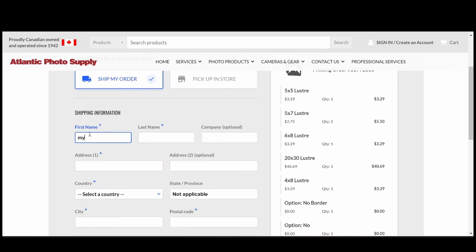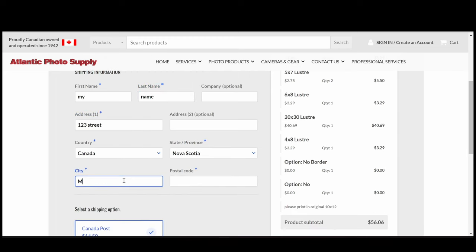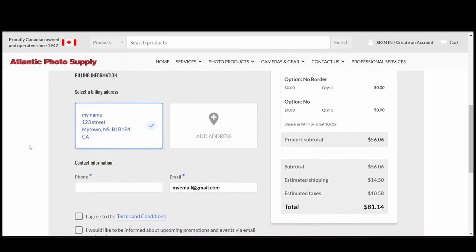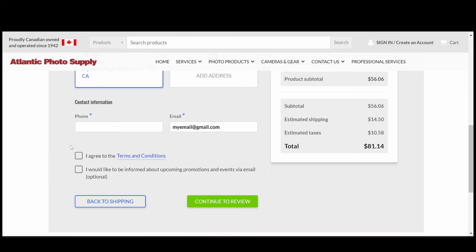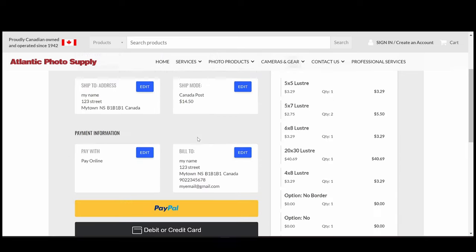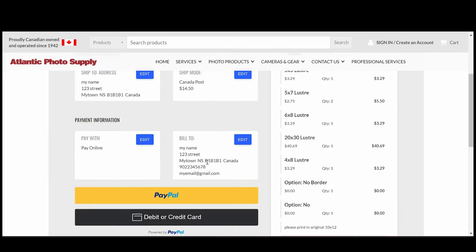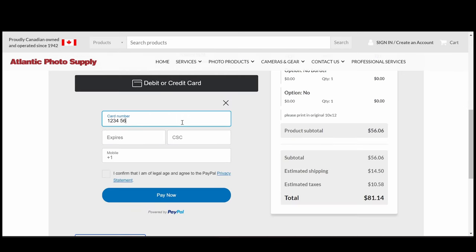Enter your billing information, making sure it matches the information on your payment method you're selecting. Agree to the terms and conditions, and click Continue to review. Check the billing and delivery info, then click to pay by debit or credit. Enter your card info, and then Pay Now.